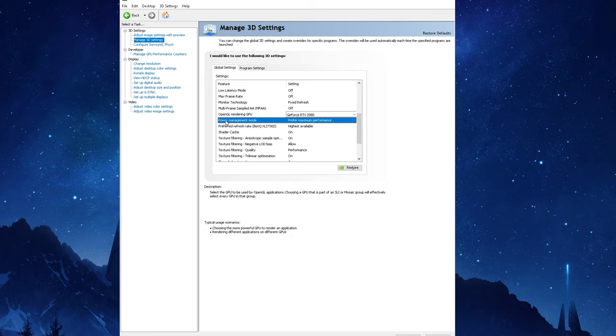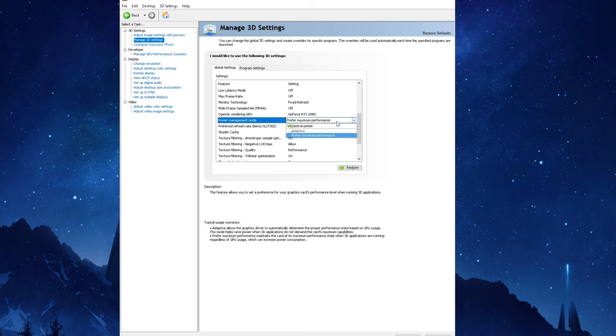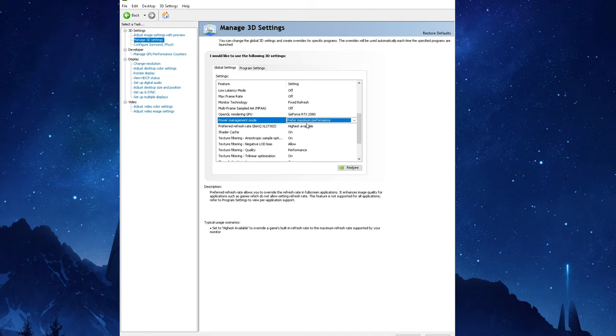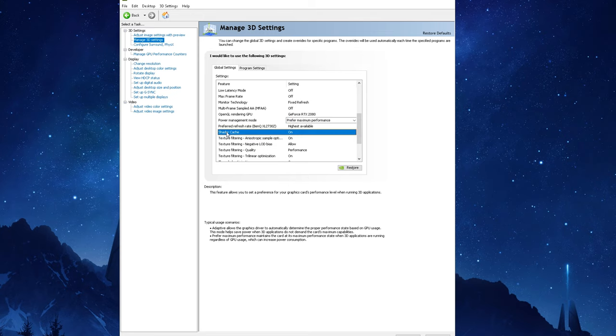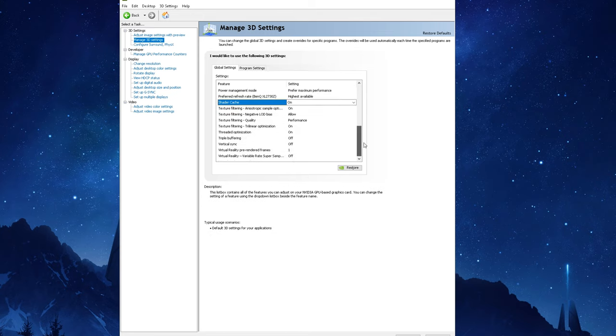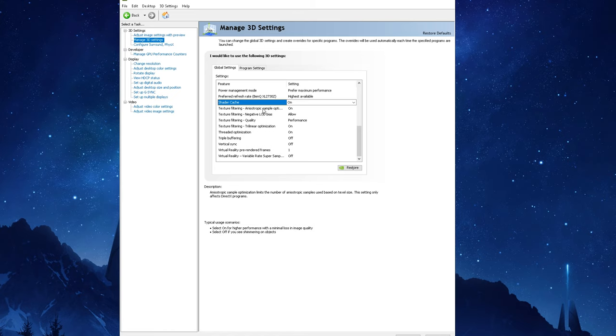Now for Power Management Mode select Prefer Maximum Performance. It's highly recommended that you use this setting as it will provide you with the highest performance from your GPU as it will be able to max out its power draw to allow the card to run at its maximum frequency under a sustained workload for when you're gaming. Definitely enable Shader Cache, it's a very useful feature that can help boost performance as it can preload shaders and textures which helps to reduce rendering draw times and load times.